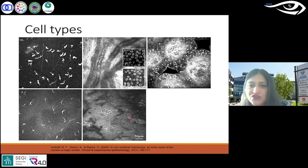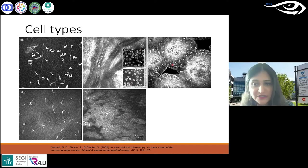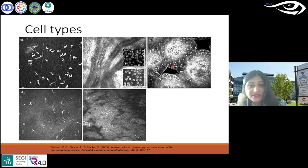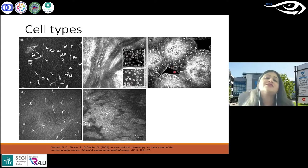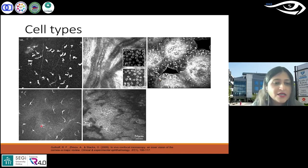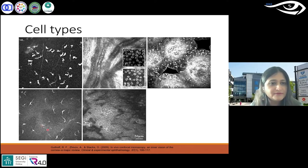Moving on to C — this is lymphocytes. You see these in hyperreflective cell bodies in the tarsal conjunctiva. We don't generally scan conjunctiva, but it is done.